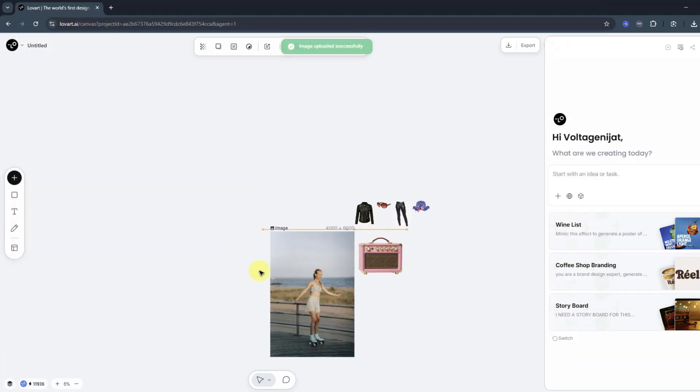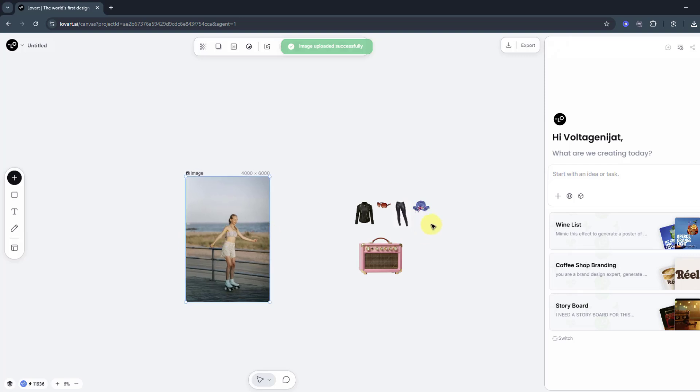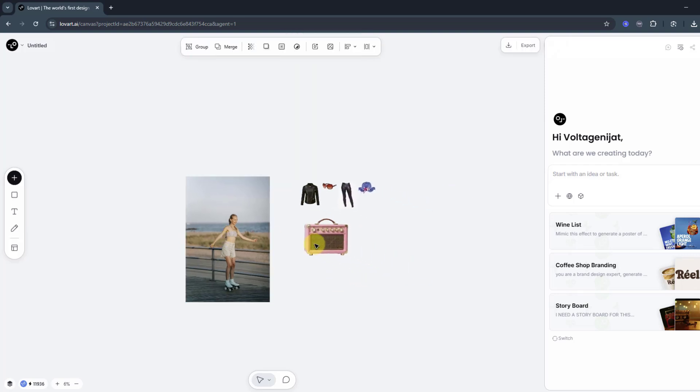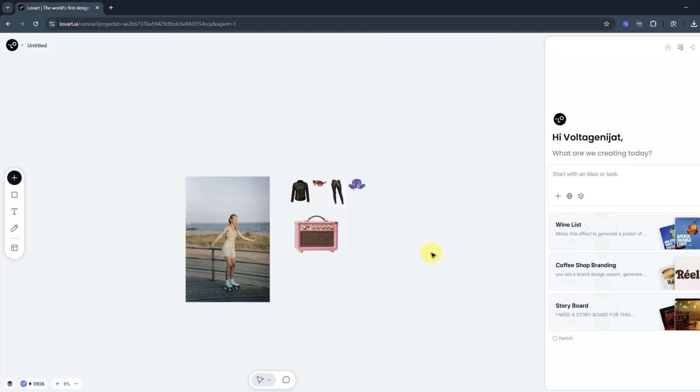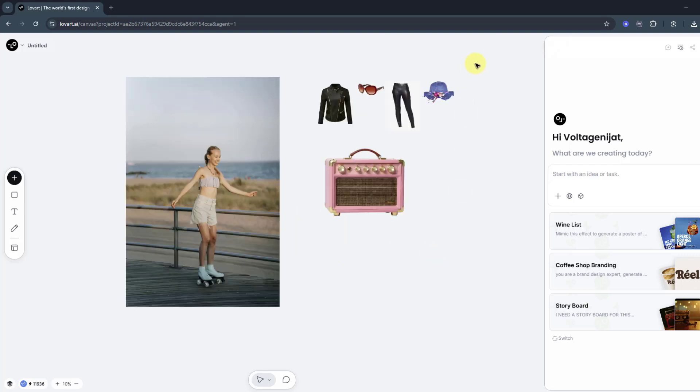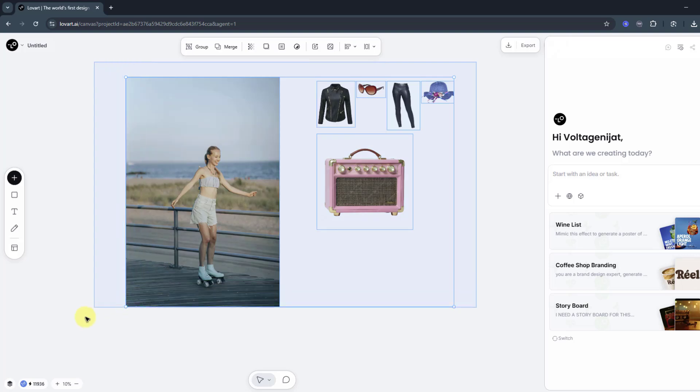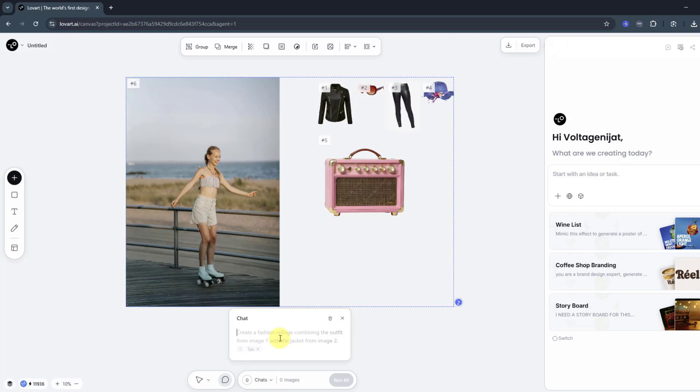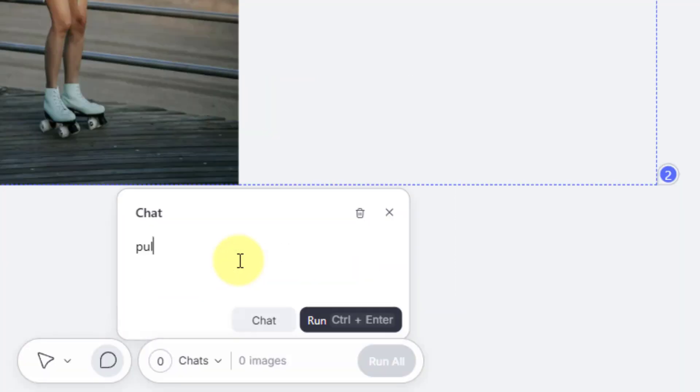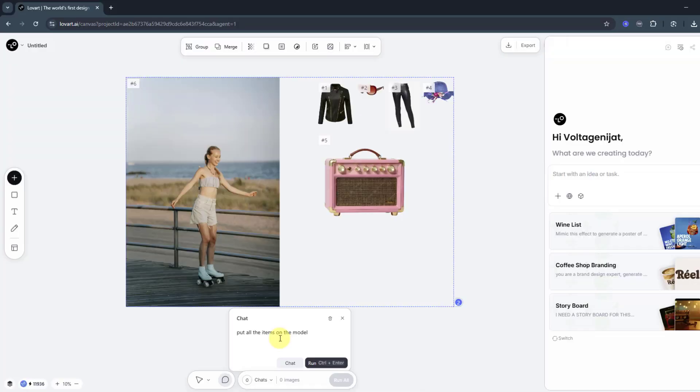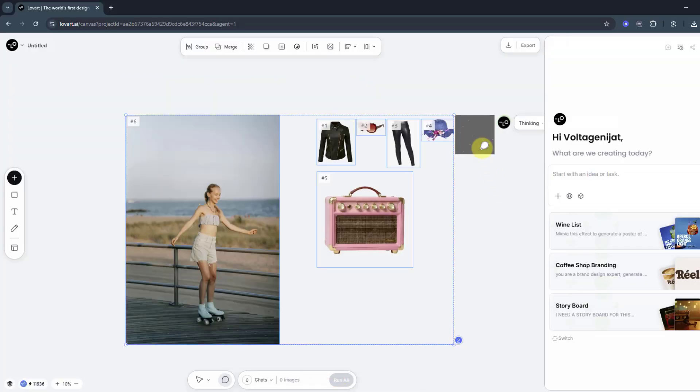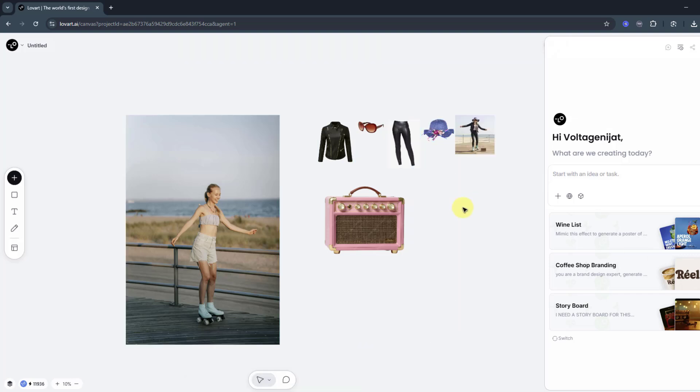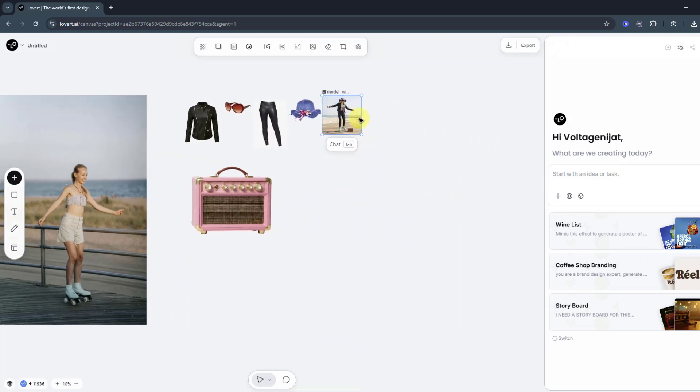First, select this main image. Let's move it to the left, and these elements. I will ask Nano Banana to change outfits for this main image. So select all these images and click tab or click chat, and write here 'put all the items on the model.' And click run and let's wait for results.